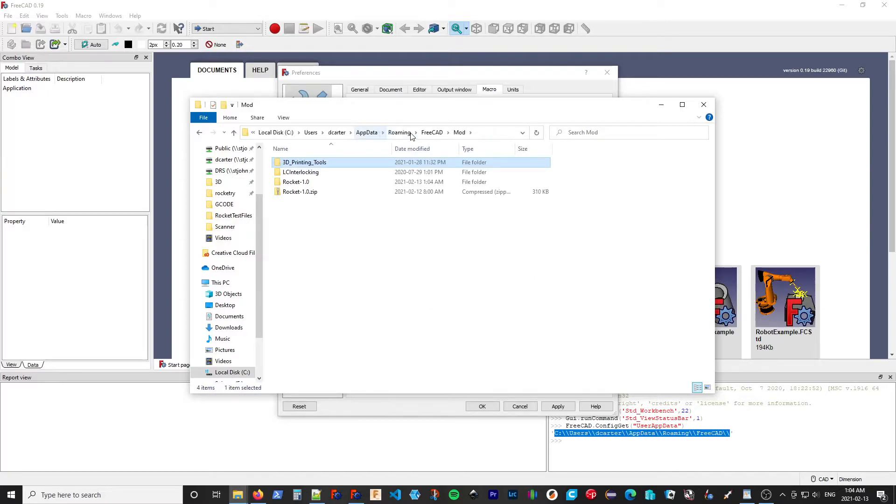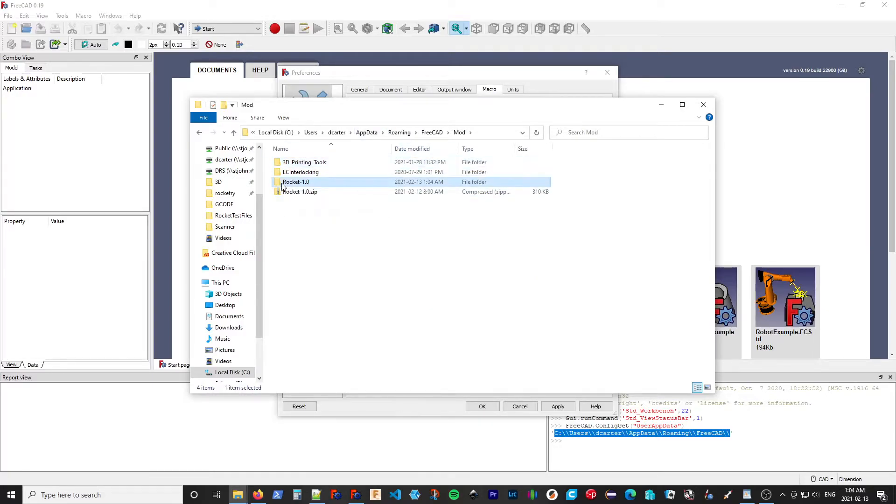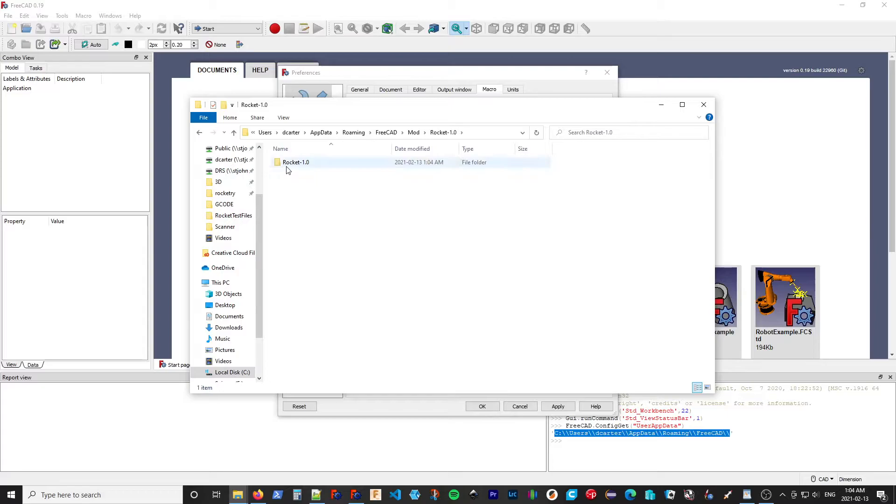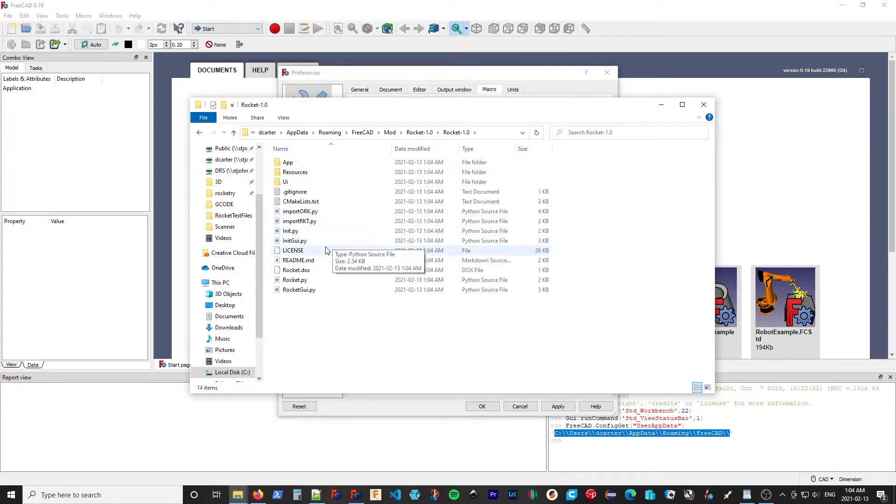So if we go back up a level, going into Rocket 1.0, we have another folder, Rocket 1.0, and then we have our folders.